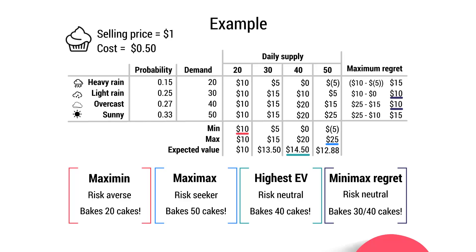So the risk neutral using the minimax regret model would bake 30 or 40 cupcakes. But by the time you factor that in with 40 cupcakes having the highest expected value, you would expect the risk neutral to balance the risk and the reward, and bake 40 cupcakes.